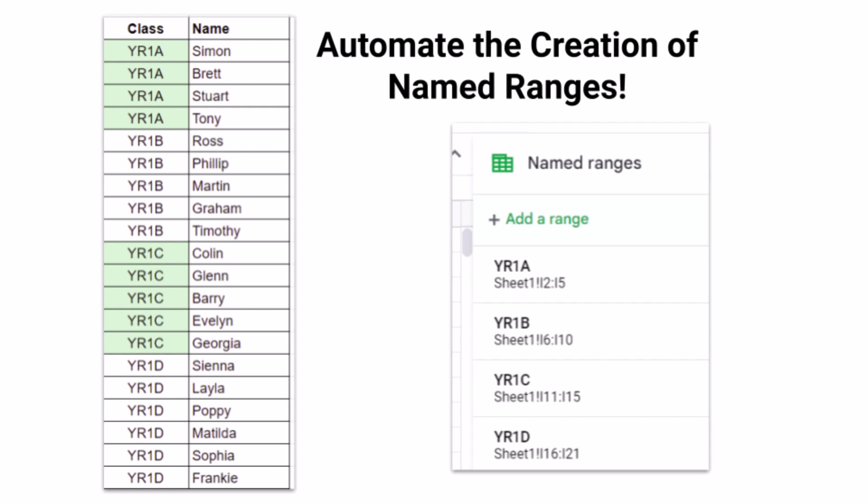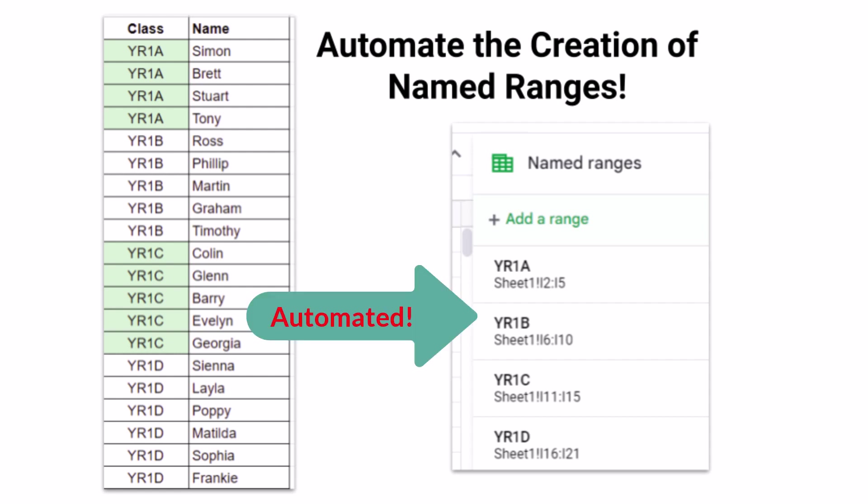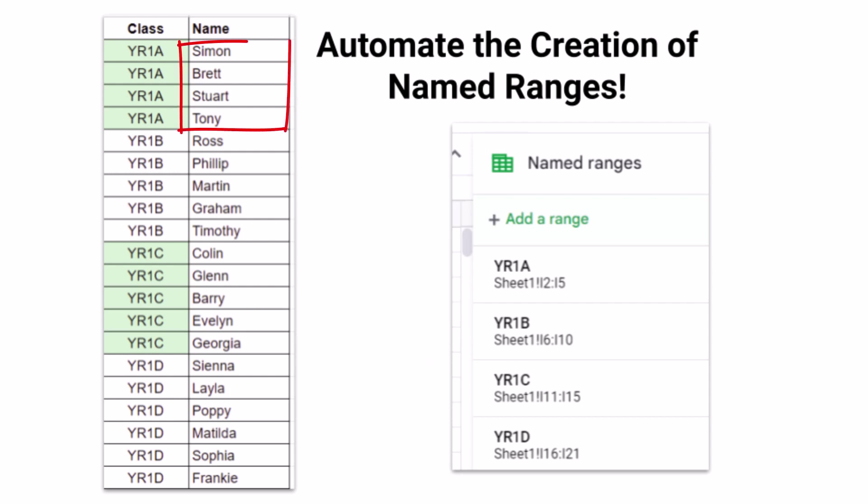Hey there, welcome back to my channel. Today we're going to be talking about a script that will make your Google Sheets experience even better. I'm Daniel, and in this video, I'll show you how to use a simple script to quickly and easily create named ranges in Google Sheets.